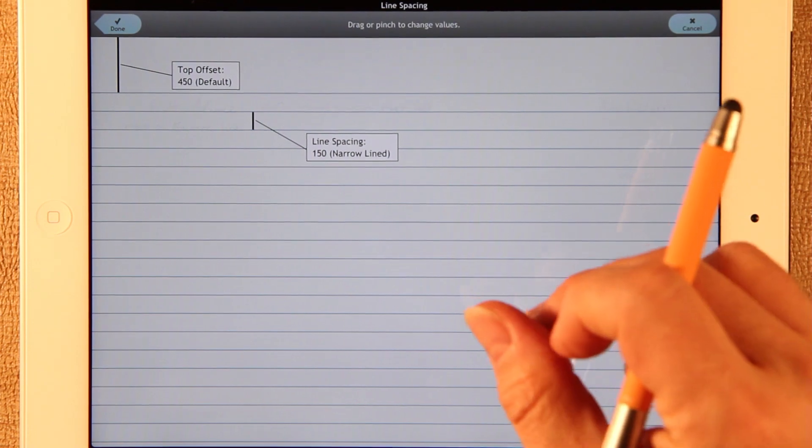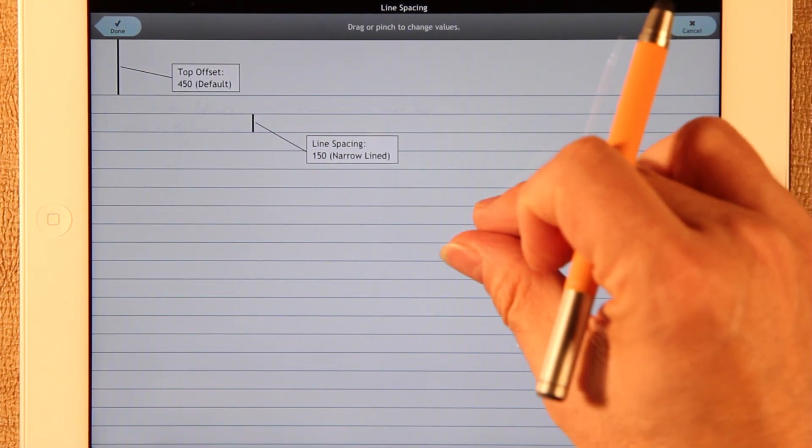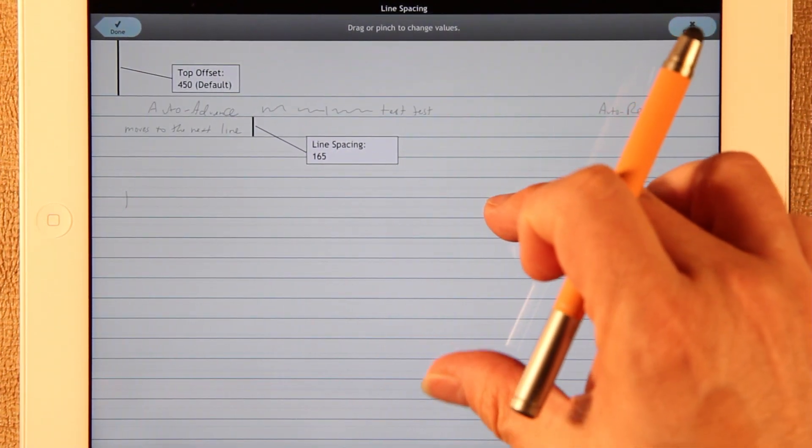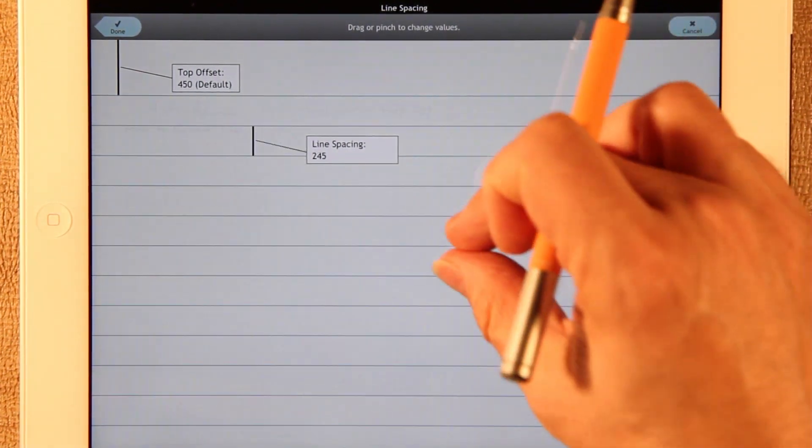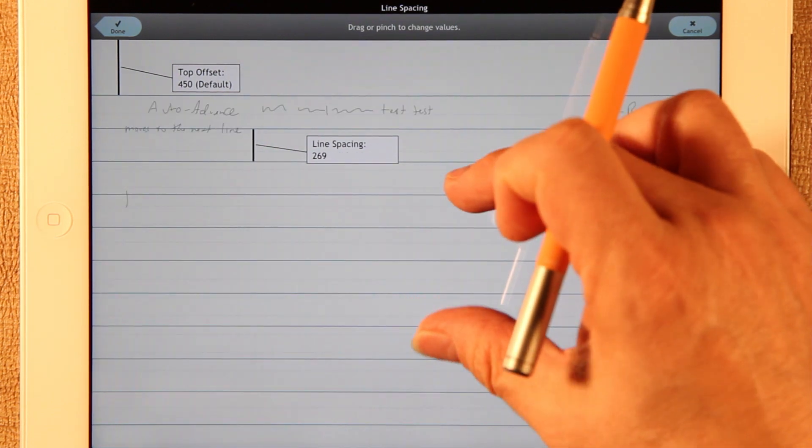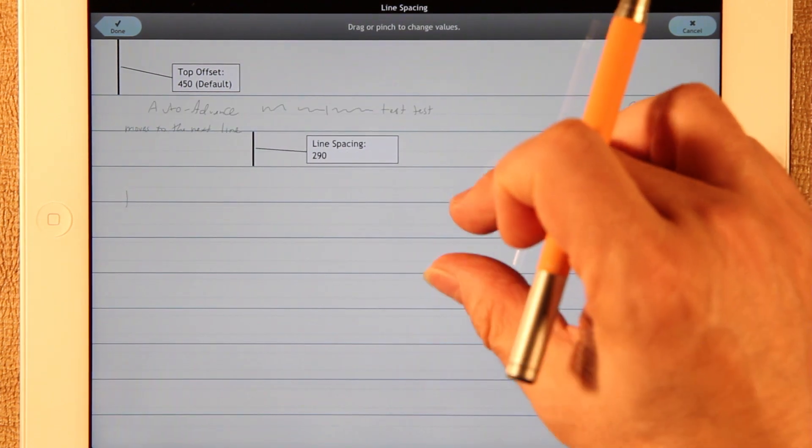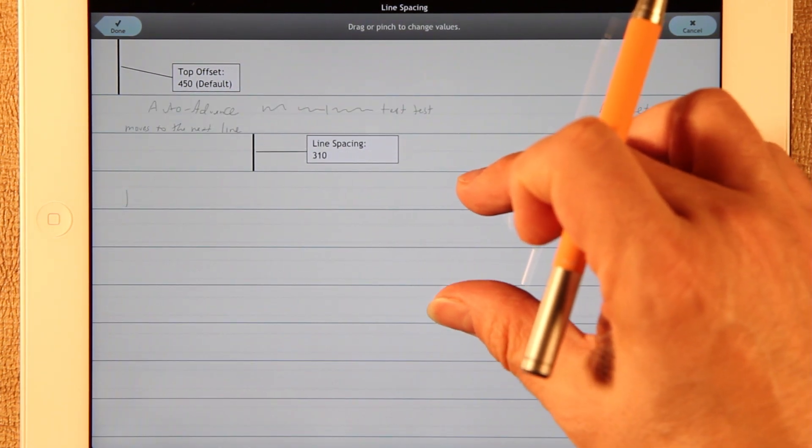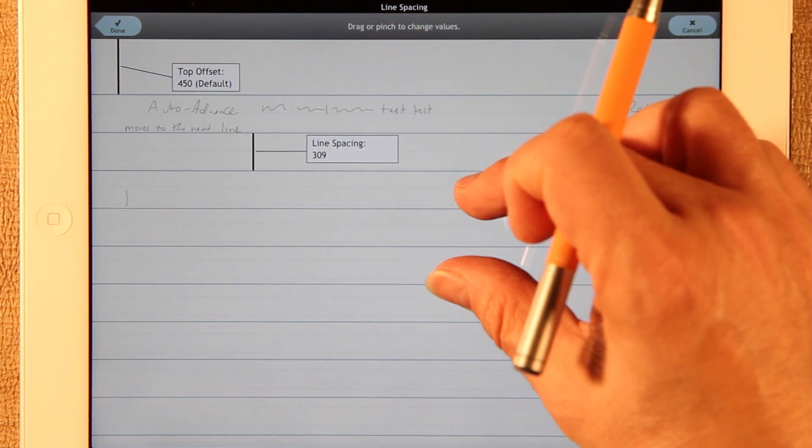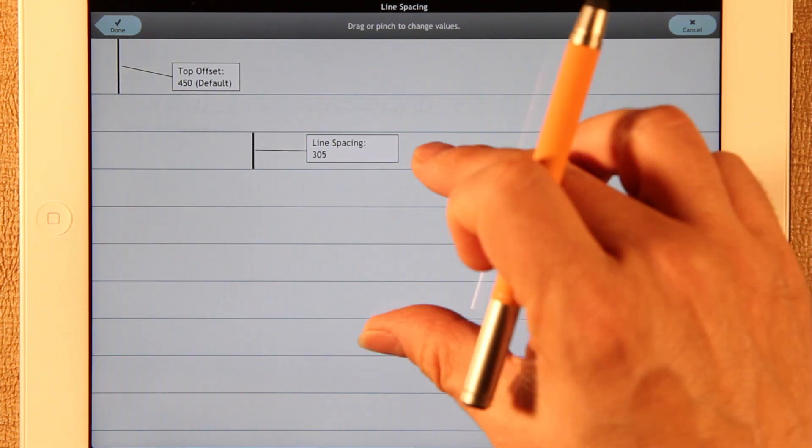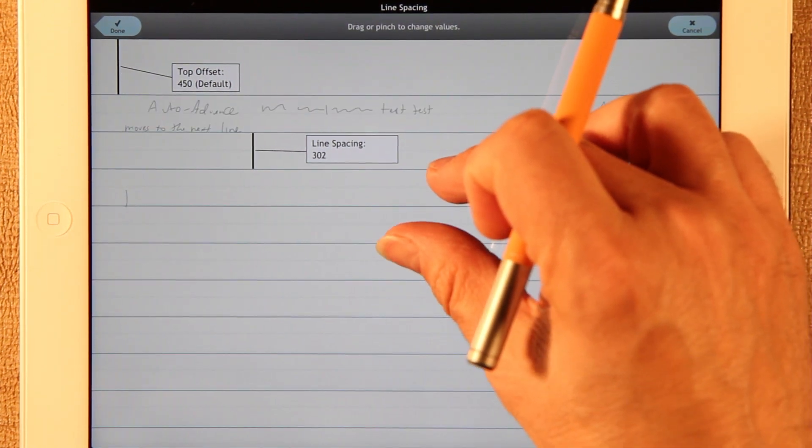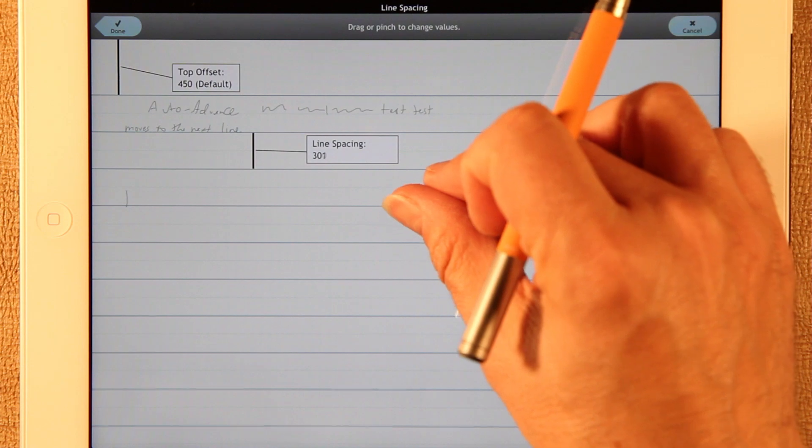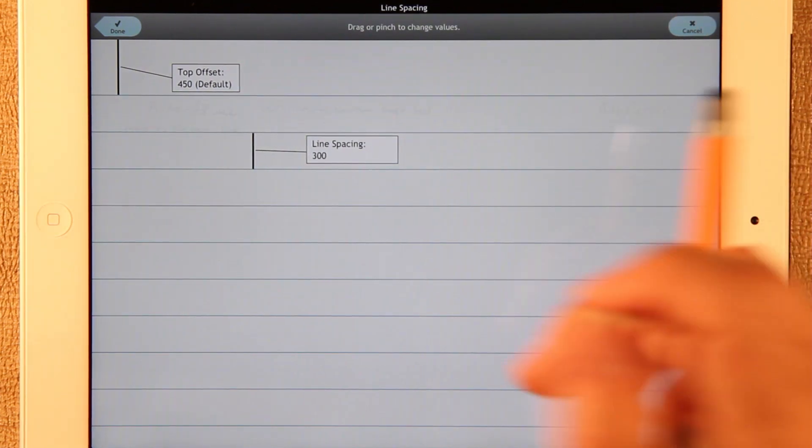So now instead of 150, which would be the narrow line, let me move it up to, let's say, 300. I'm just using the pinch gesture here. And you can do it a little slower and then move slower. There's 300.